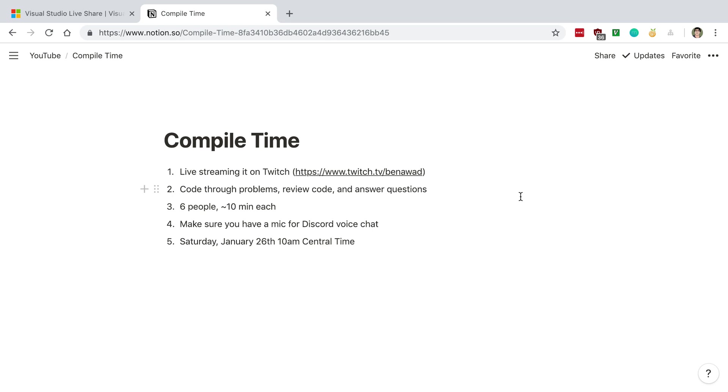And the other thing is which 6 people am I going to do this with? I haven't exactly decided how I'm going to pick yet. We'll kind of see how many people are actually interested in pair programming.